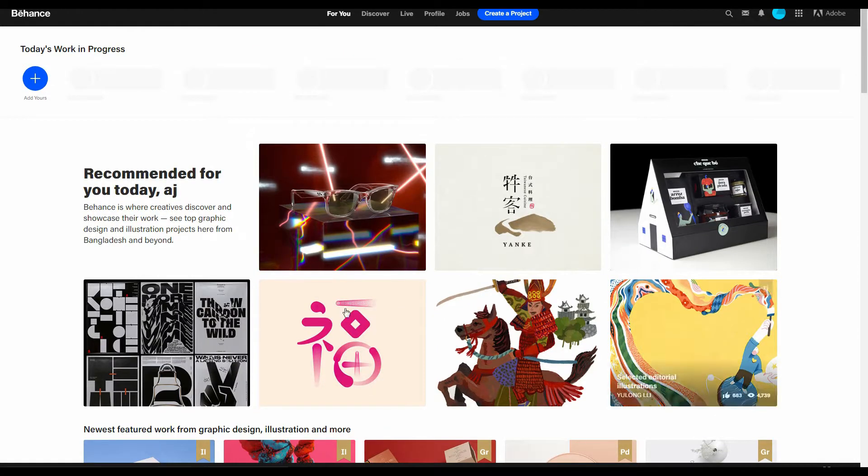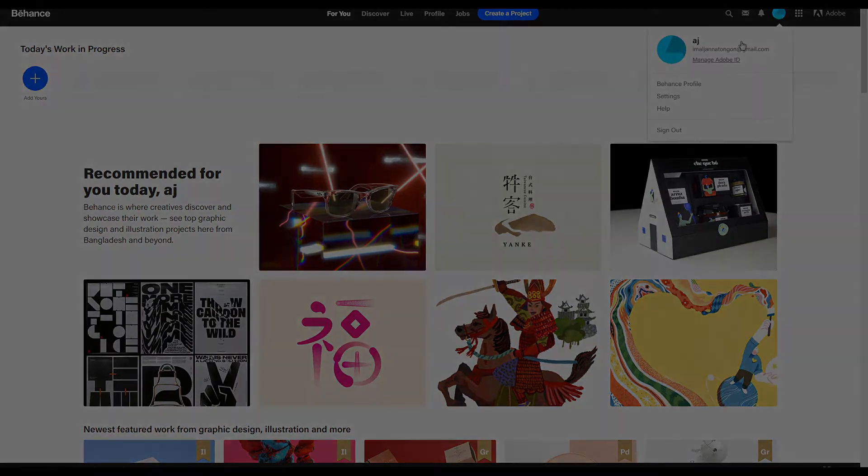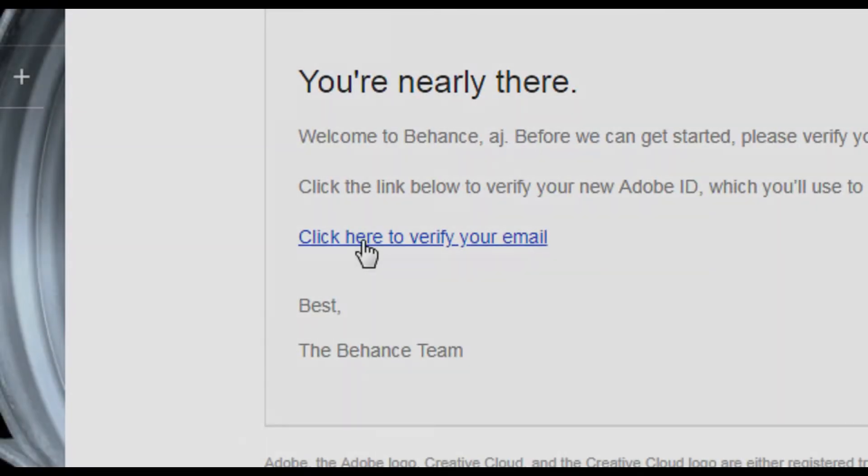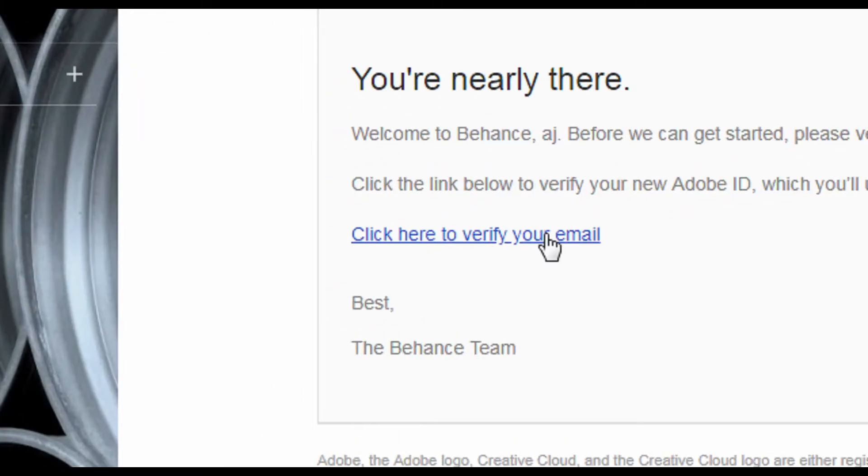For now, we need to verify our email account. You can find the email from Behance.